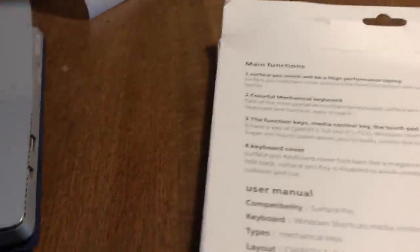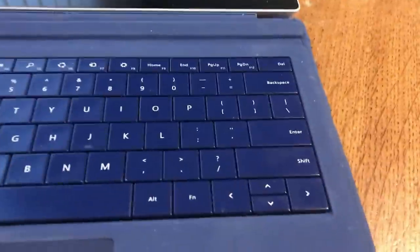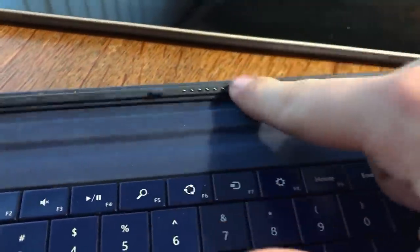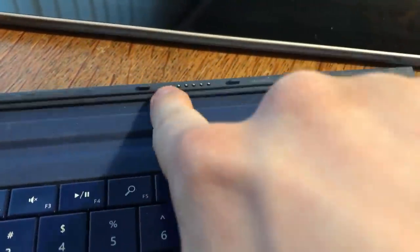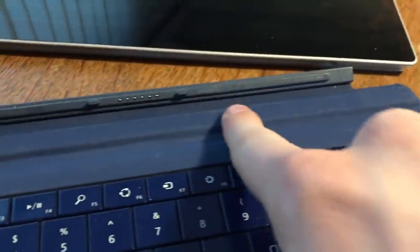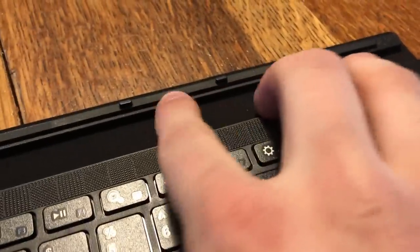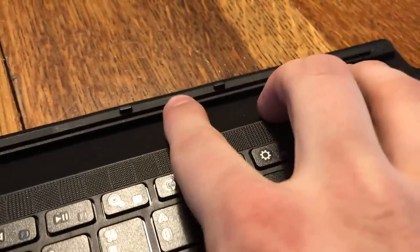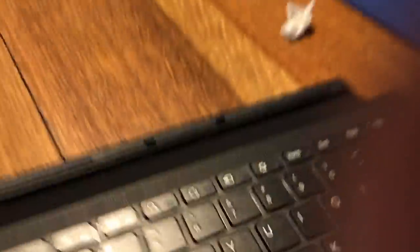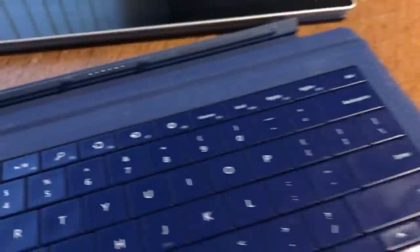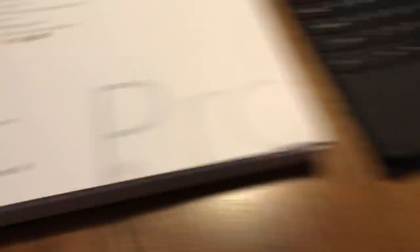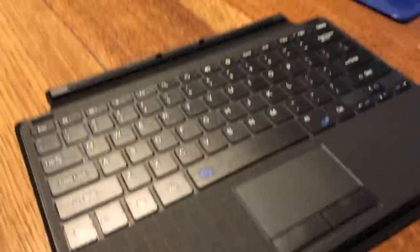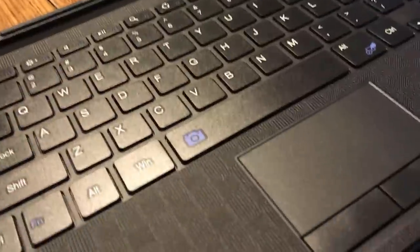Wait a minute, hold on. If we disconnect the Surface Pro keyboard here, you see that it has like these two little prongs here and all these little metal prongs. But if we go back here, there's the two prongs but there's no metal prongs here. So I don't see how this is going to fit into my Surface Pro. I'm going to test this, but I think we got scammed.